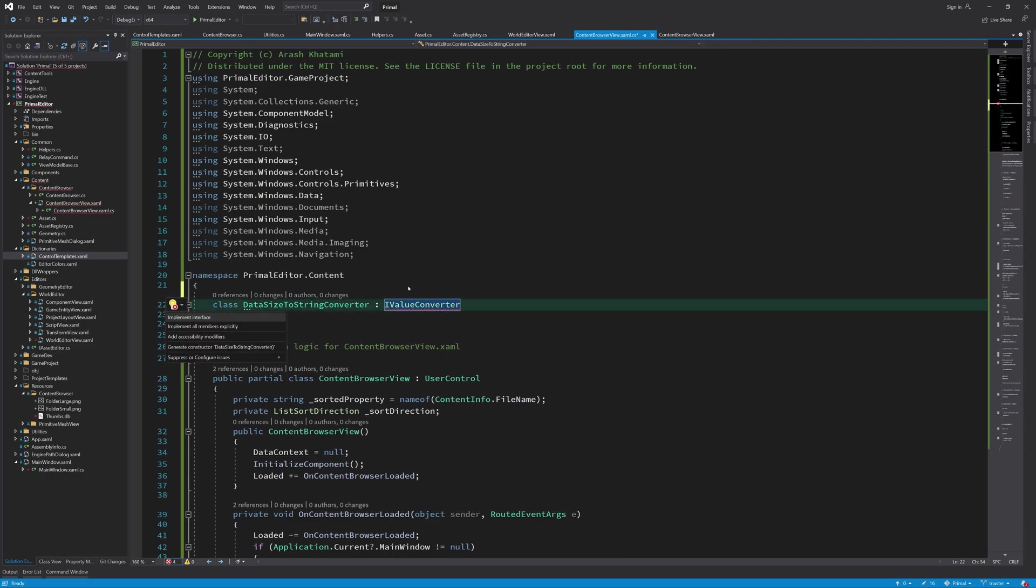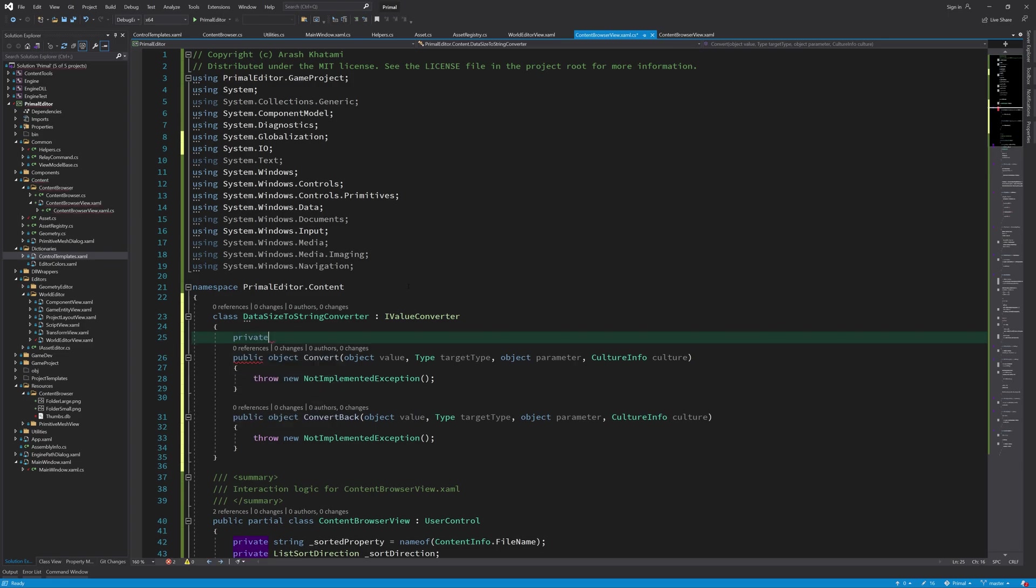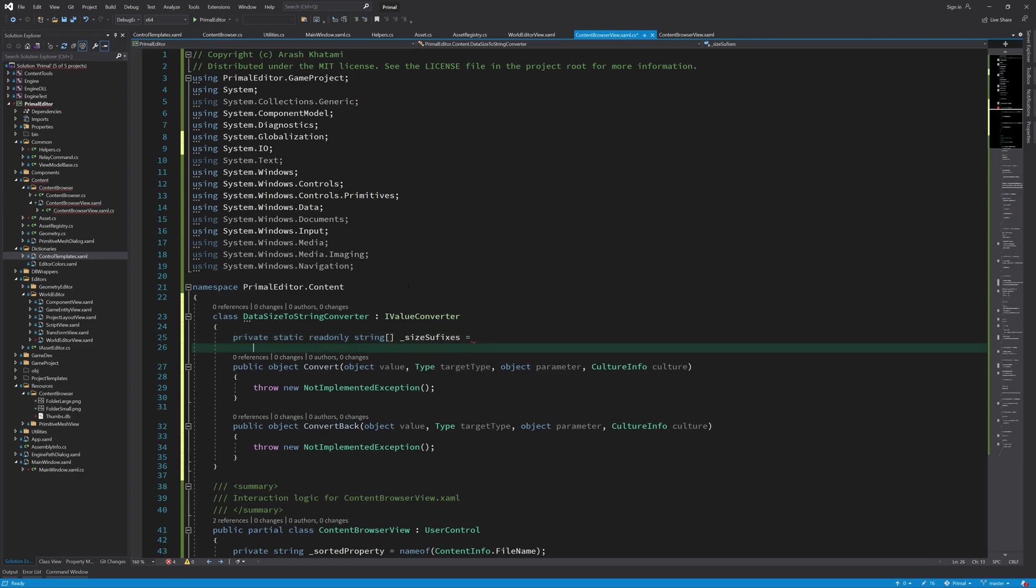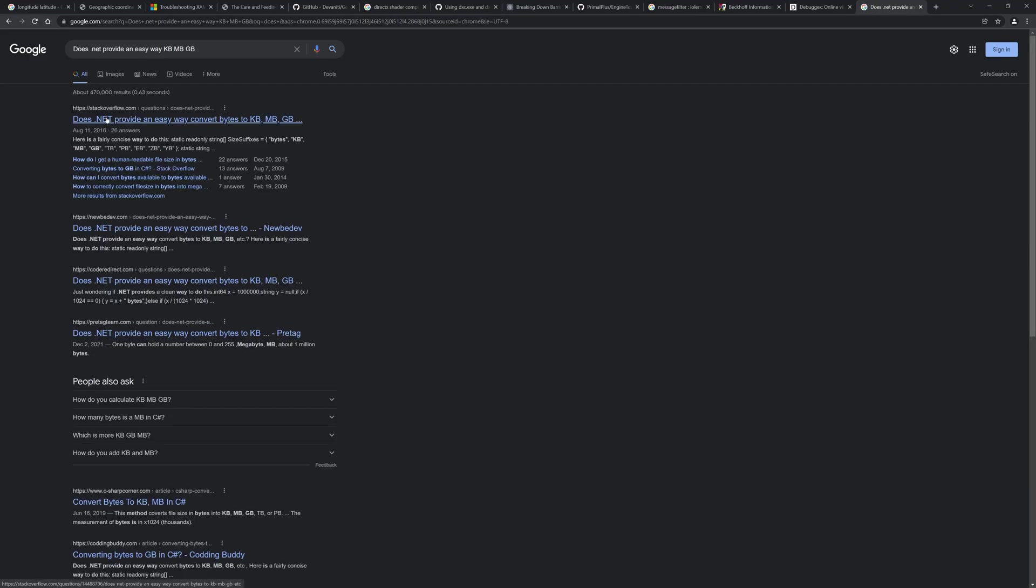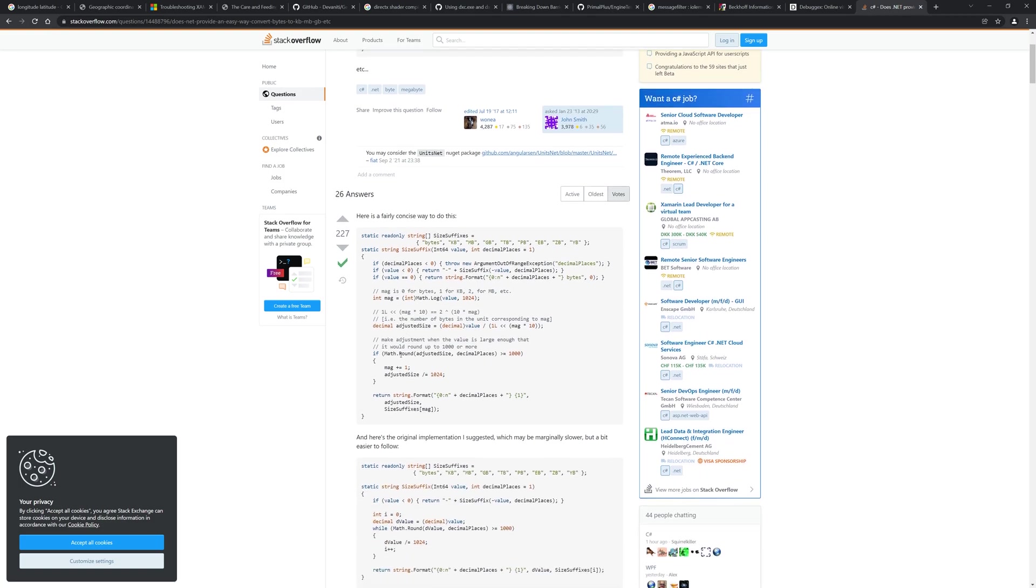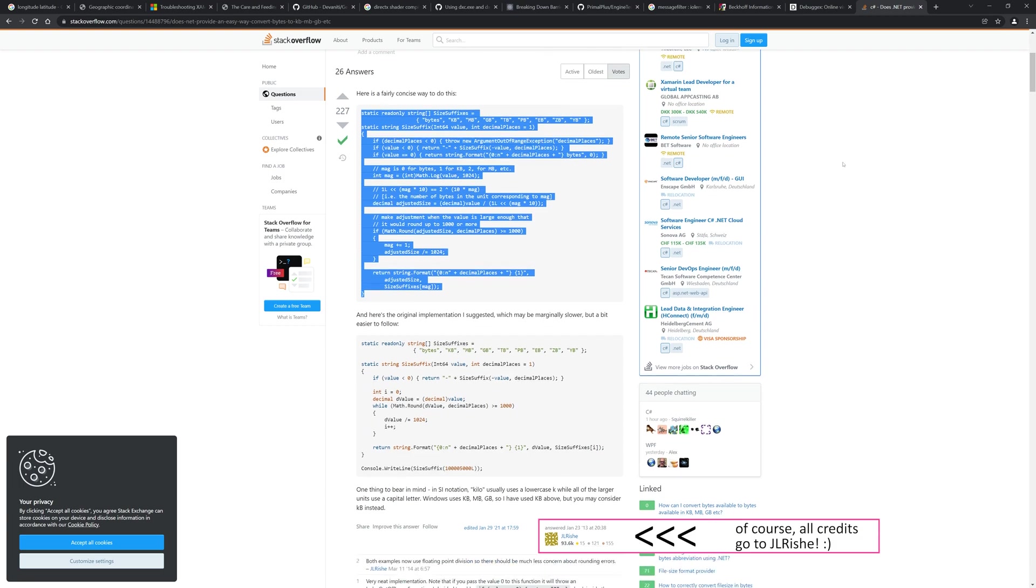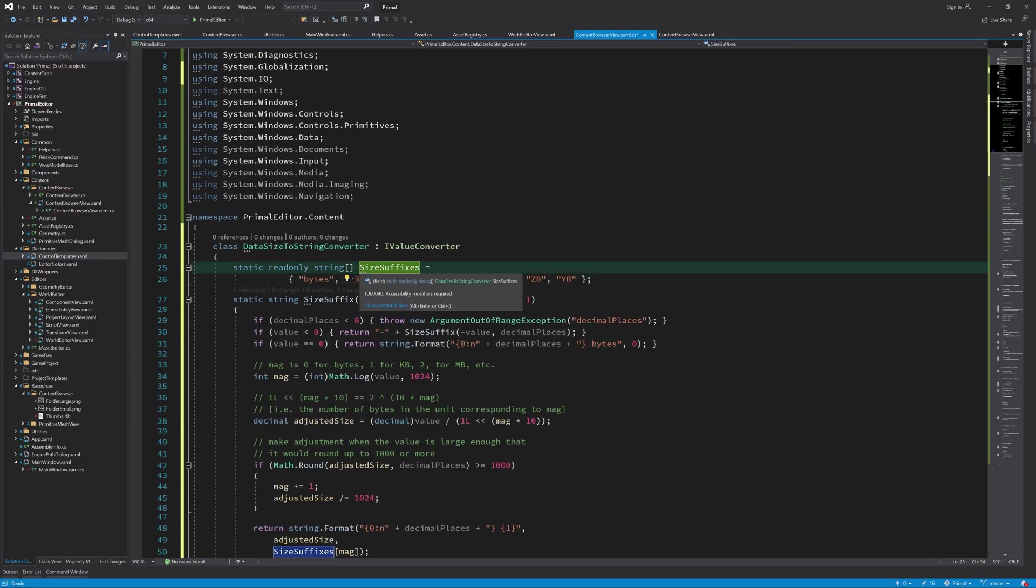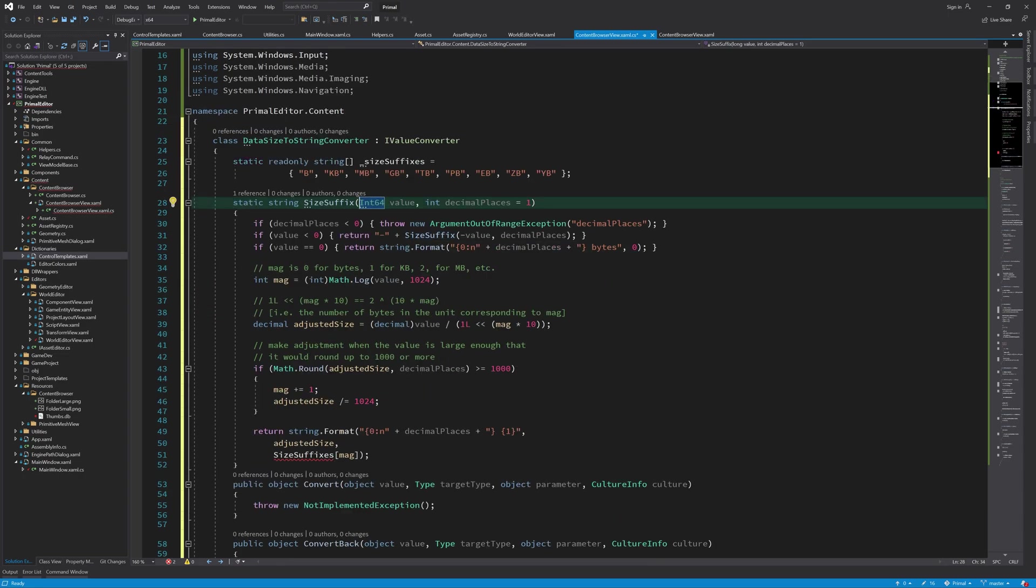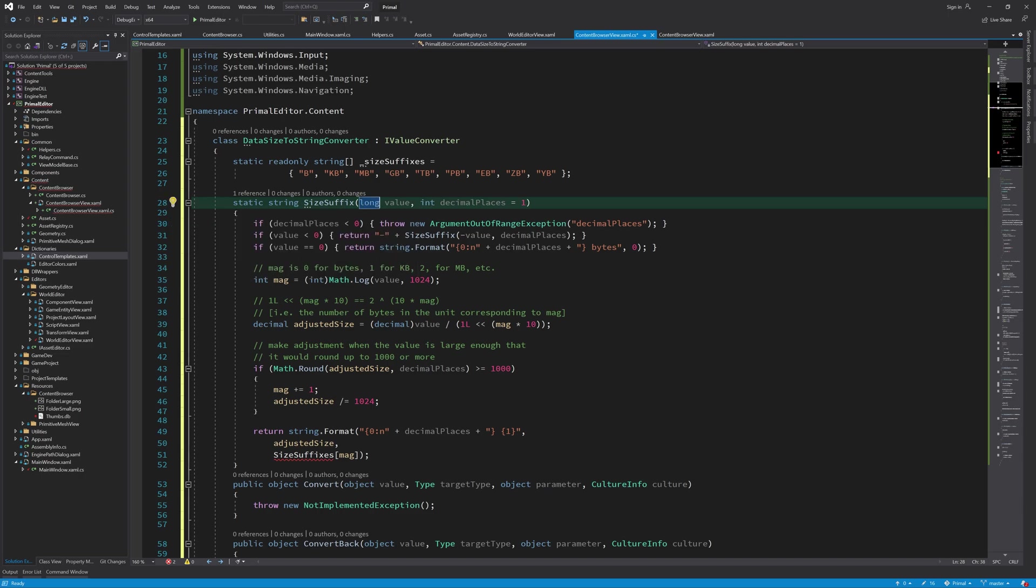Here I add a class that implements I value converter interface. First we define an array of possible data size suffixes, from bytes all the way up to jota bytes. Actually in this case I felt like writing the code from scratch is too much of reinventing the wheel and decided to copy it from here and change it to my taste. The code is fairly straightforward. It basically calculates an index into the array of suffixes by taking the base 1024 logarithm of the data size.